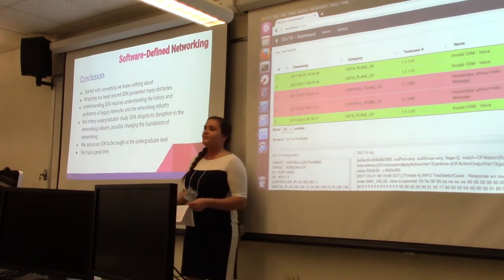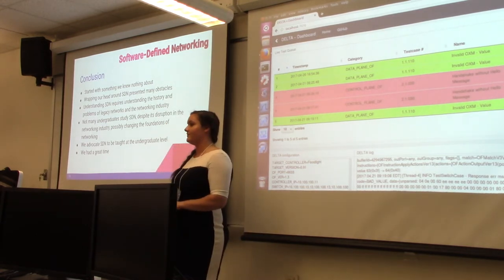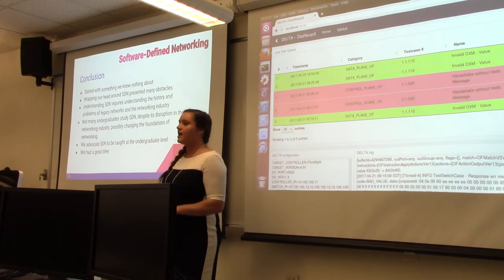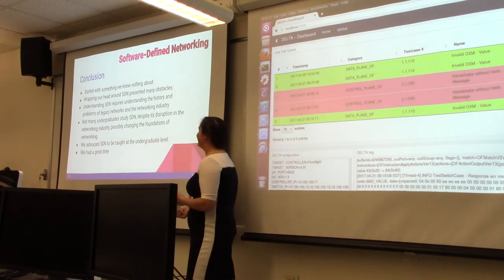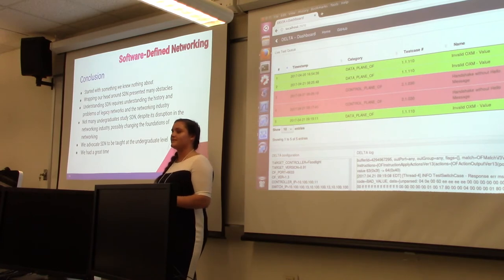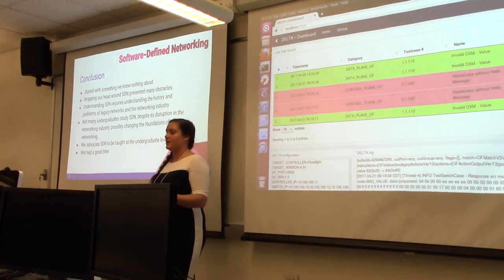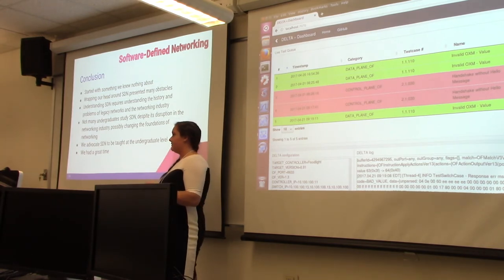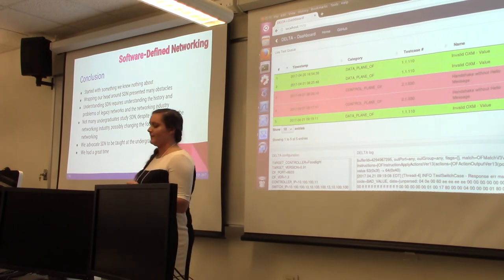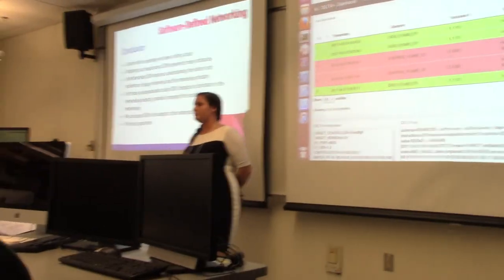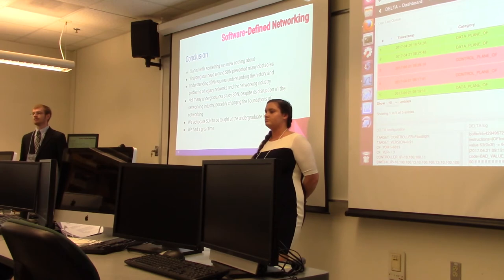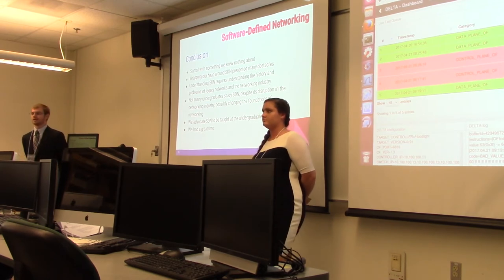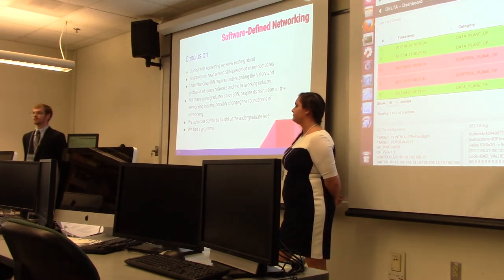We started out with this project that we didn't really know anything about. Traditional networking is very different from this new architecture and it's not traditionally taught to lower-level classes. This presented a lot of obstacles, but we think there's a lot of value in this, specifically because it's going to allow the technological world to grow so much quicker because it allows innovation quicker.